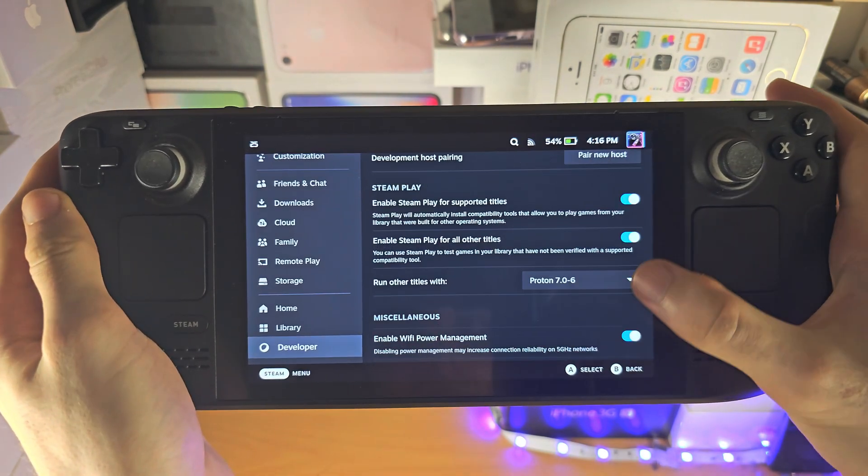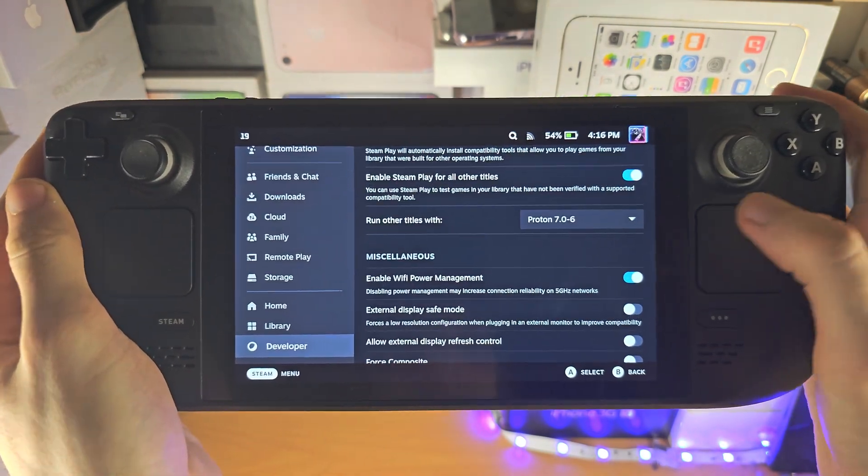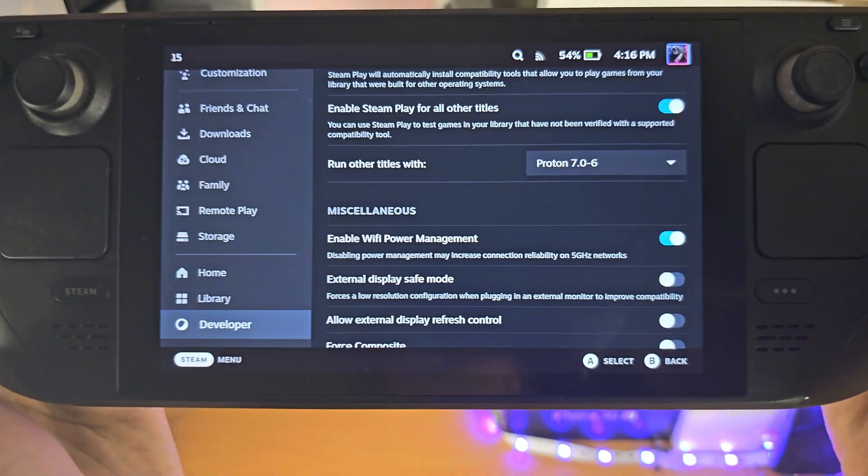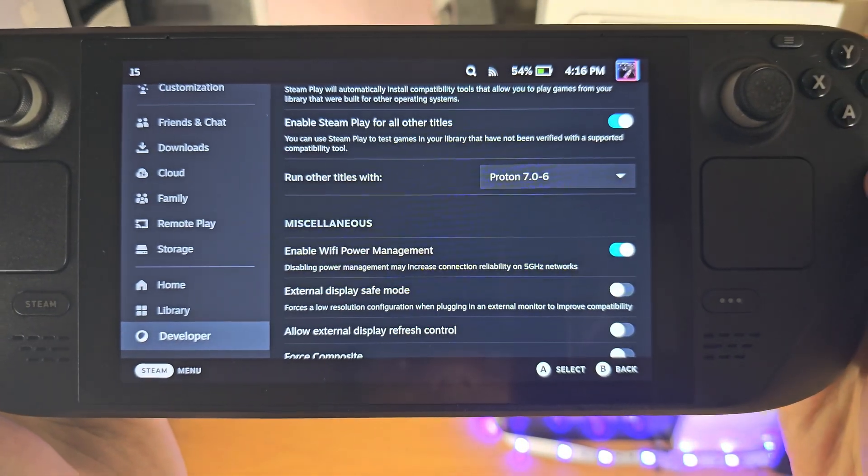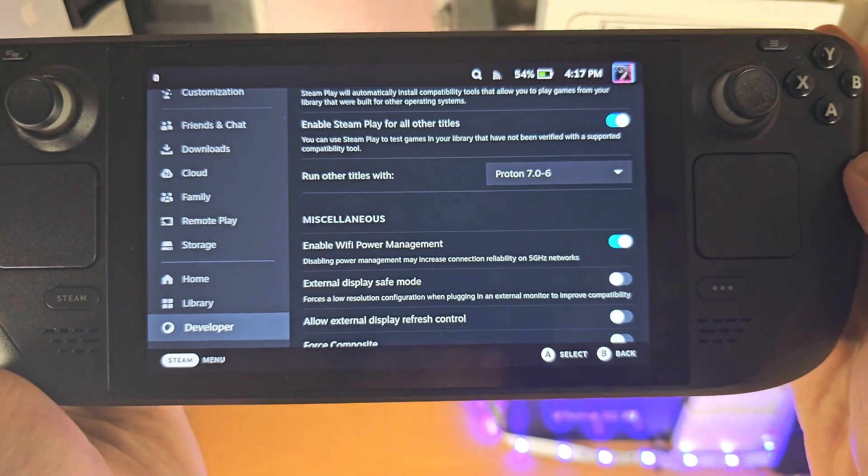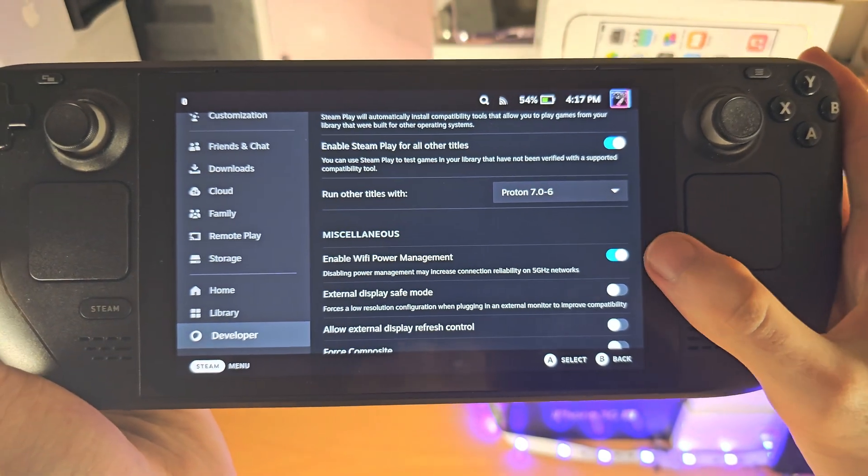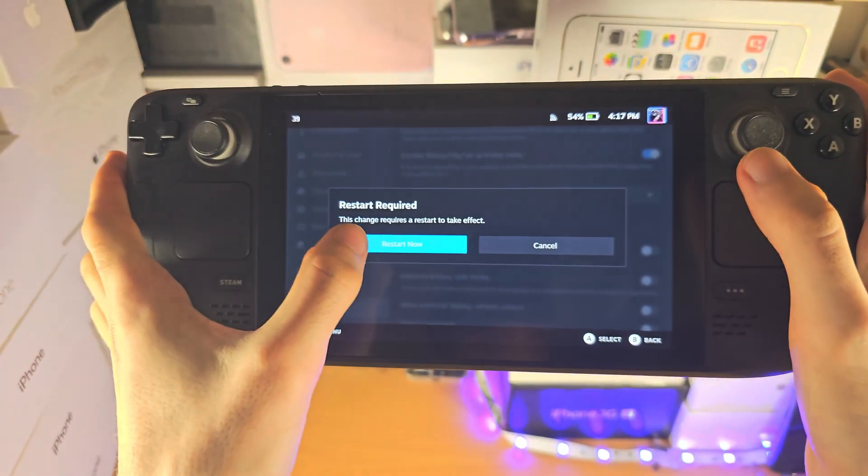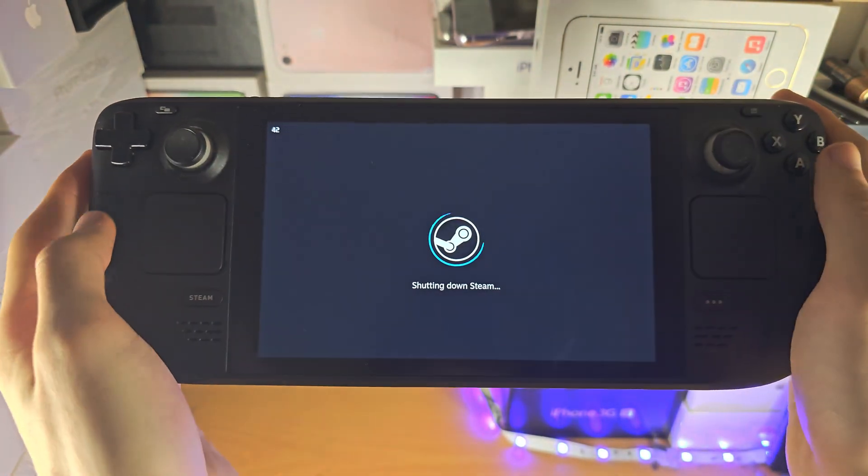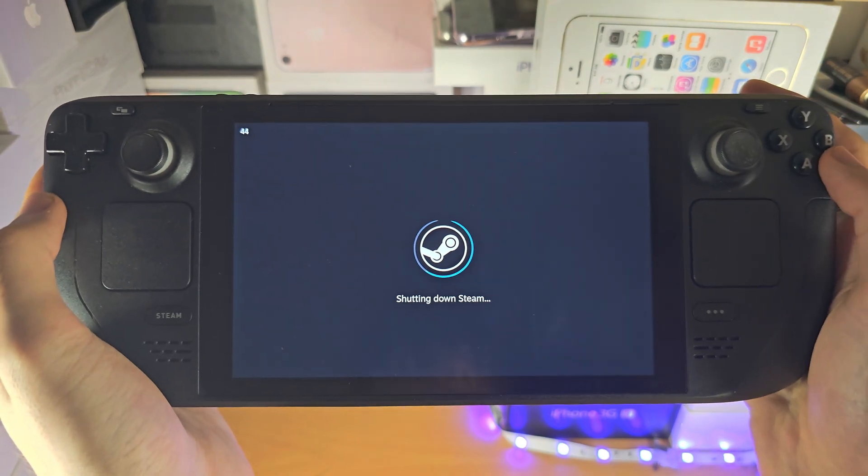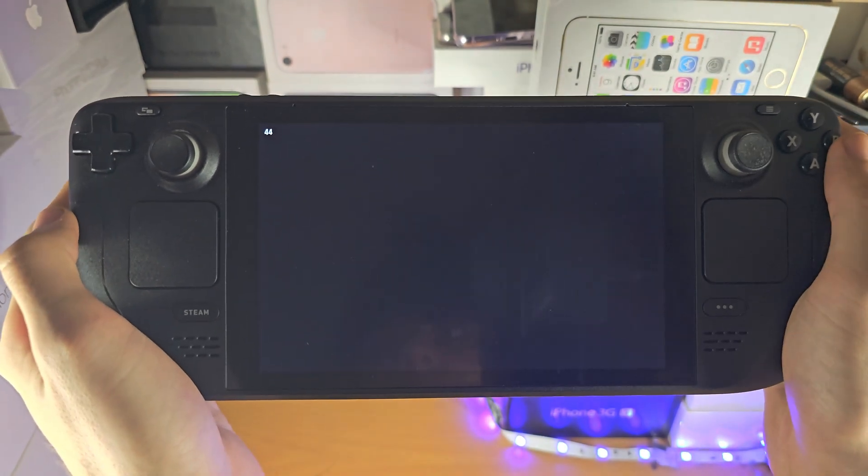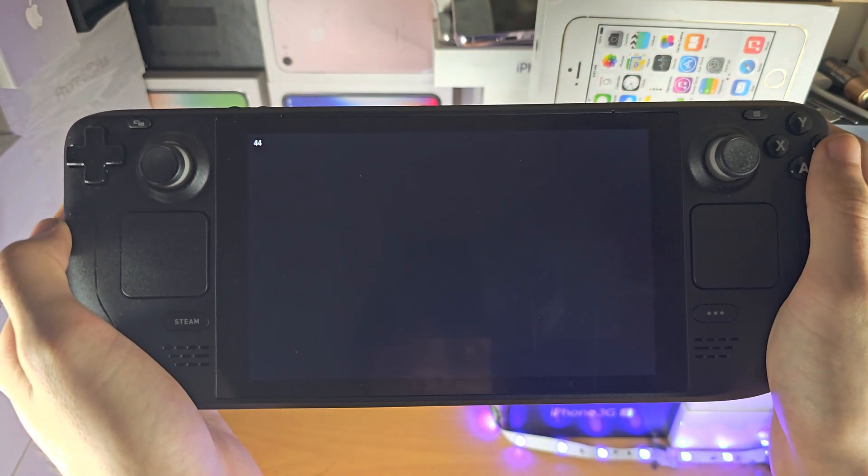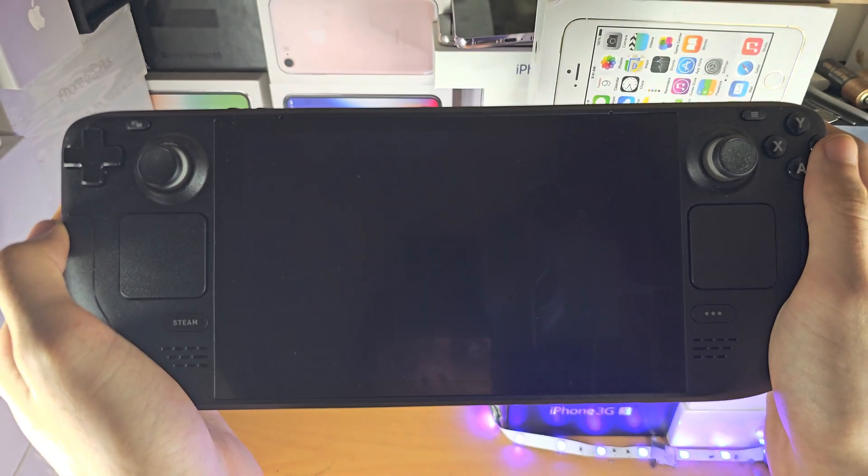We're gonna scroll all the way down and you'll see where it says enable Wi-Fi power management. Just turn this off, restart, and that should help if you're having issues connecting to Wi-Fi.